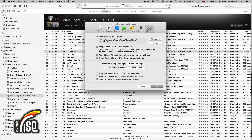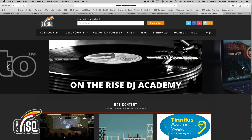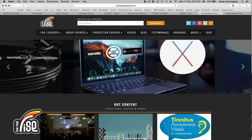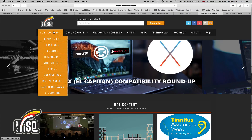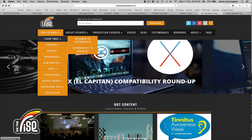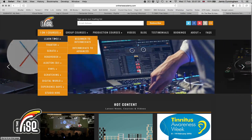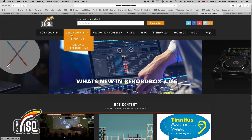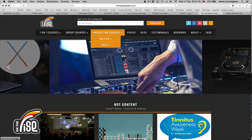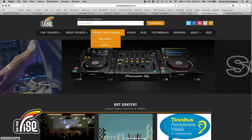That's it for this tutorial — nice and brief but straight to the point. Don't forget to head over to our website, ontheriseacademy.com, for more tutorials, videos, and blog posts, and check out our one-on-one courses. We've got bespoke courses tailored to exactly what you need, as well as group courses, production courses, and more.